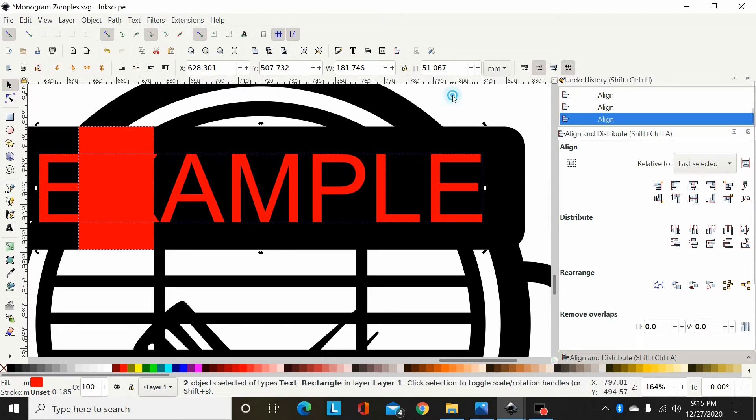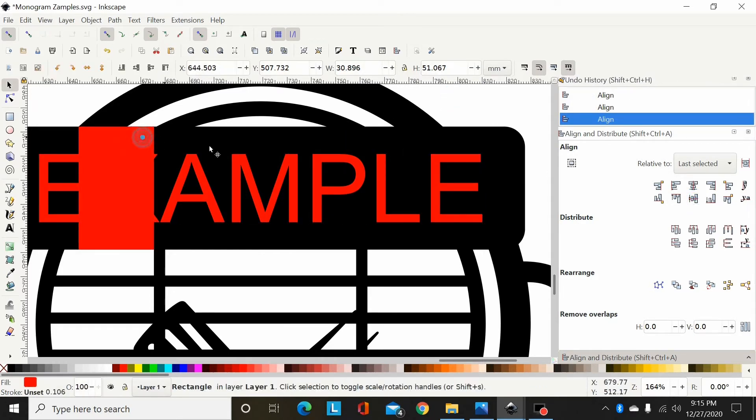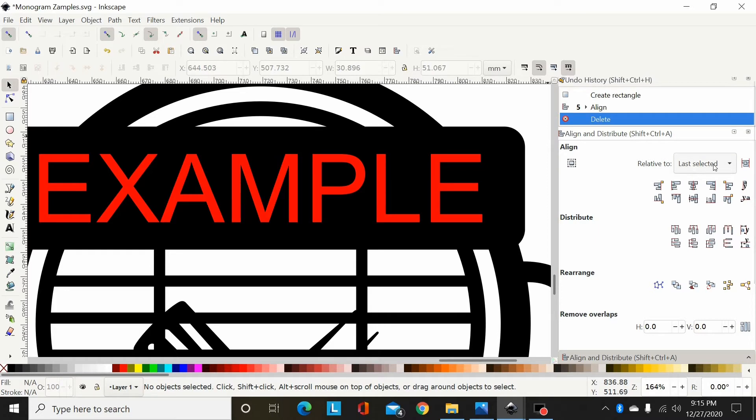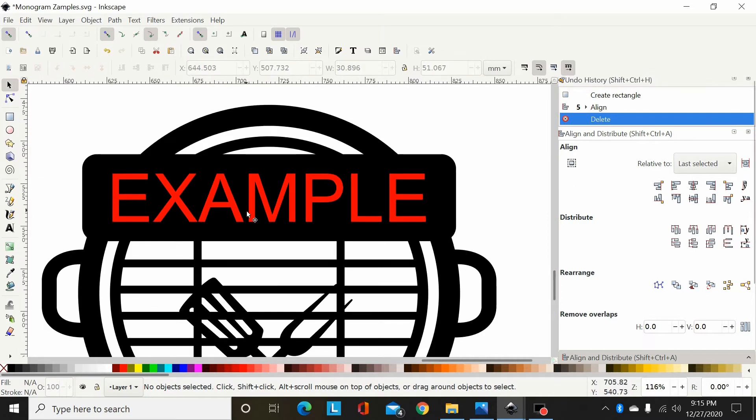The way I do that, and the reason I select the text first and then the box, is I always have mine on 'last selected.' So whatever the last object is I select, that's what the first object will align itself to.